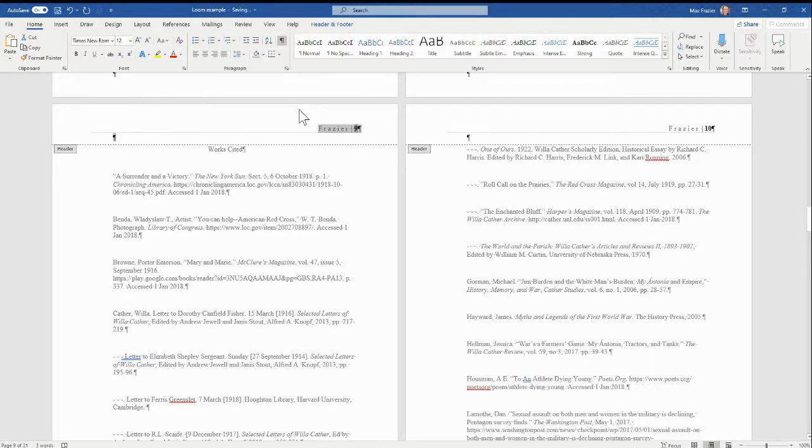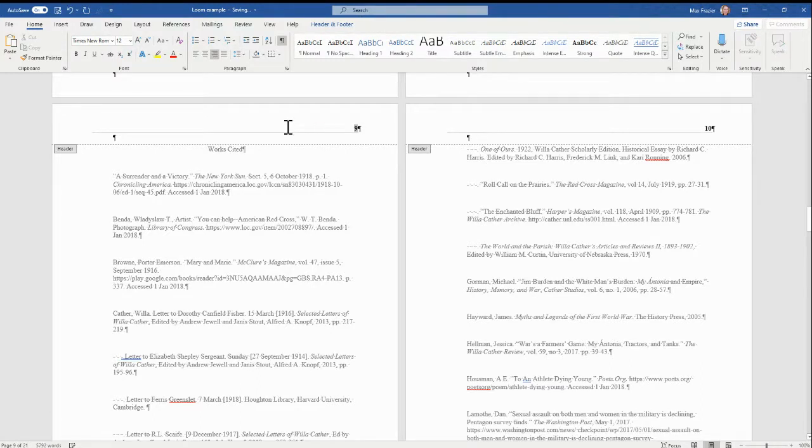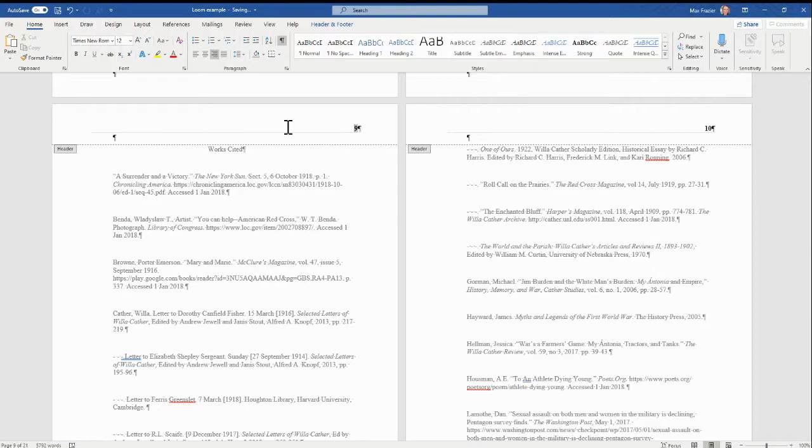But I still have the wrong kind of header in here. There's a couple ways I could do this. I'm a little lazy, so I'm just going to delete what's there and then I'm going to type in just like that.